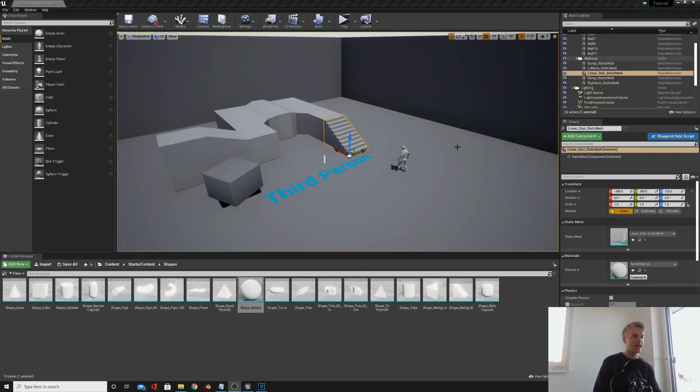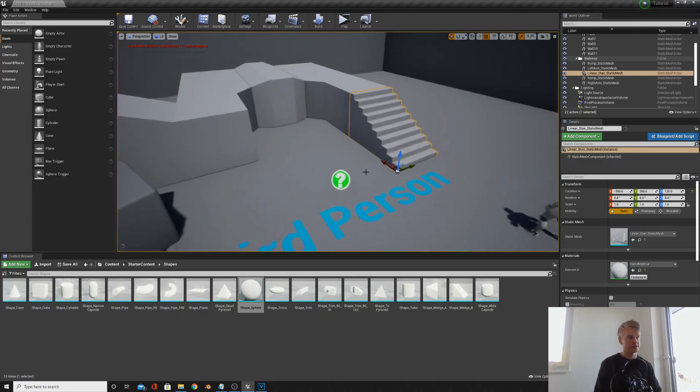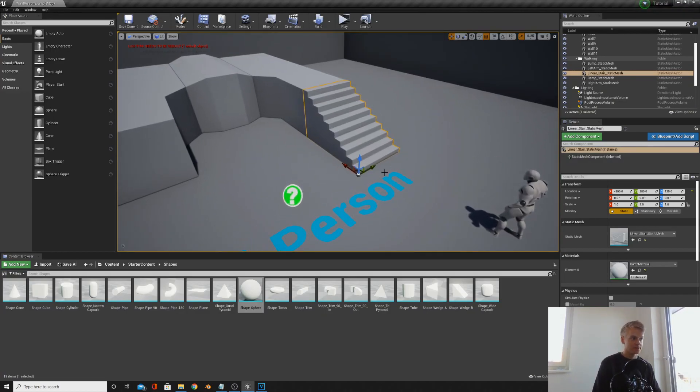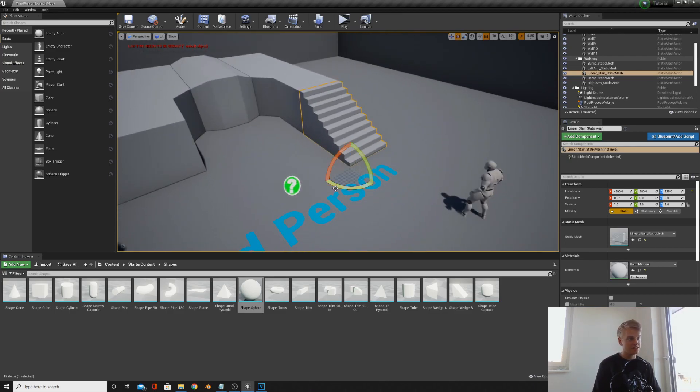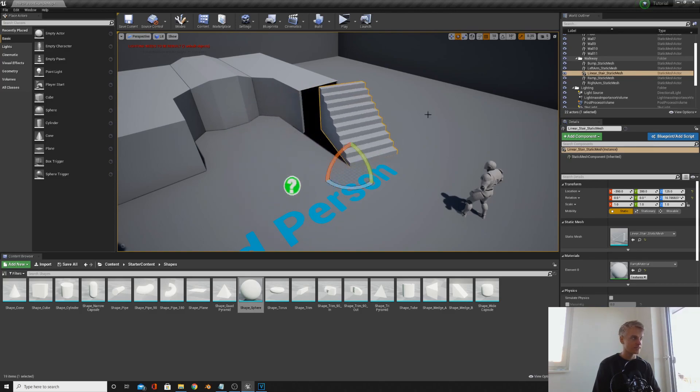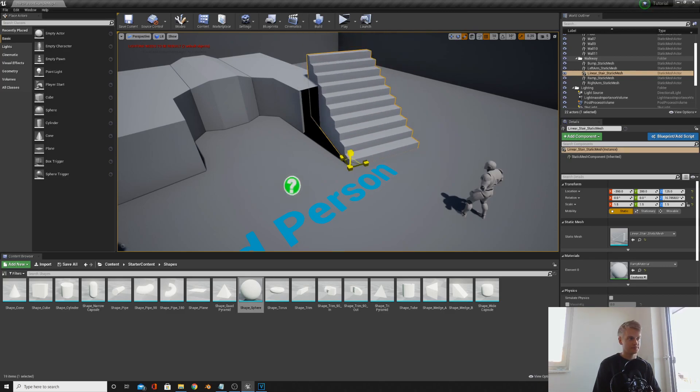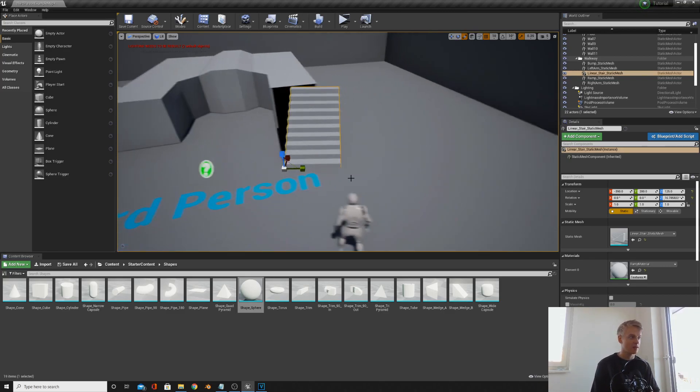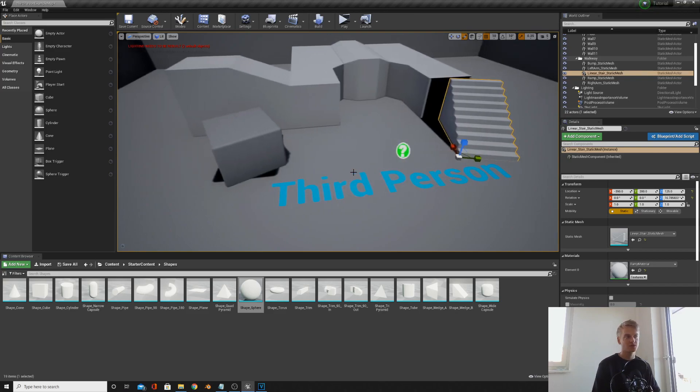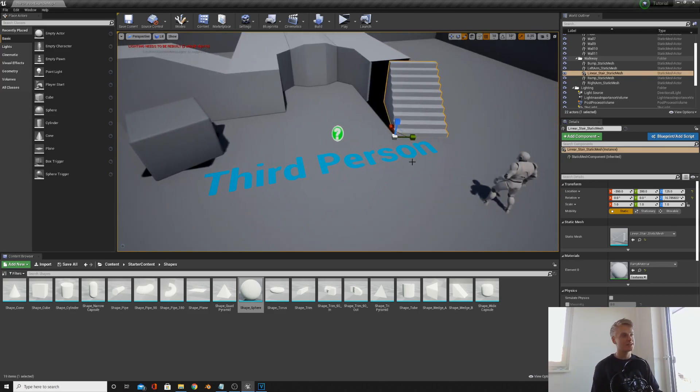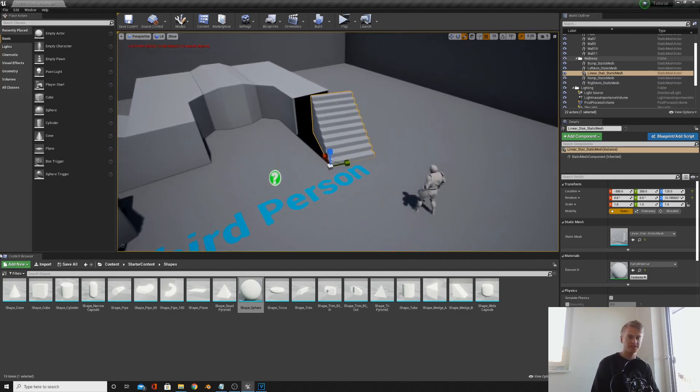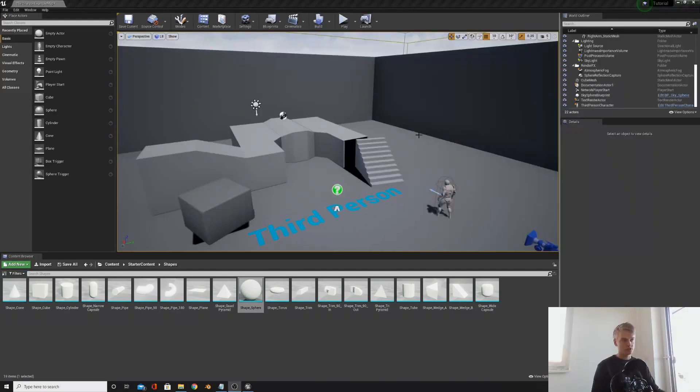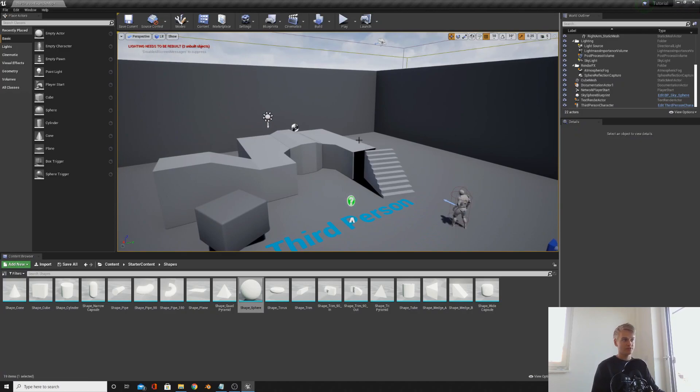One thing that's worth mentioning is that every object when you created will have a center point. So this staircase, the center point is on the bottom left corner. Any anything you do to it will go about from this corner. If you rotate it, if you scale it, it will do it from this corner. So everything happens about this point. Just remember that when you're working on things. This can be changed in 3D modeling software, but I'll go into that later.